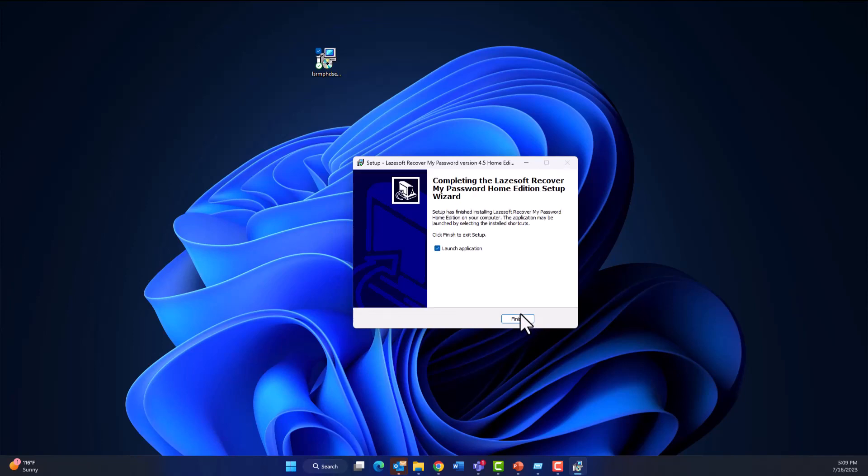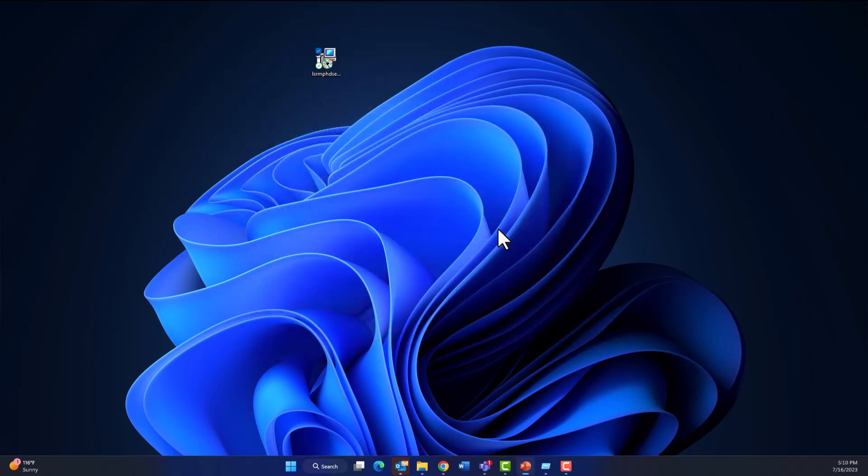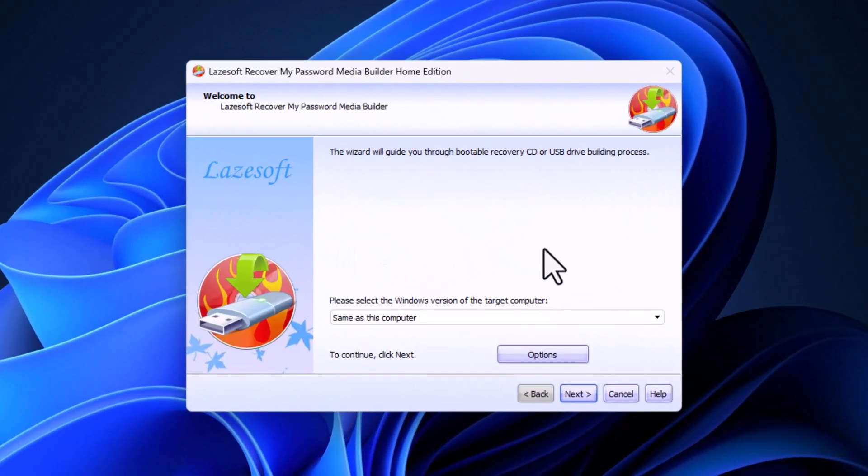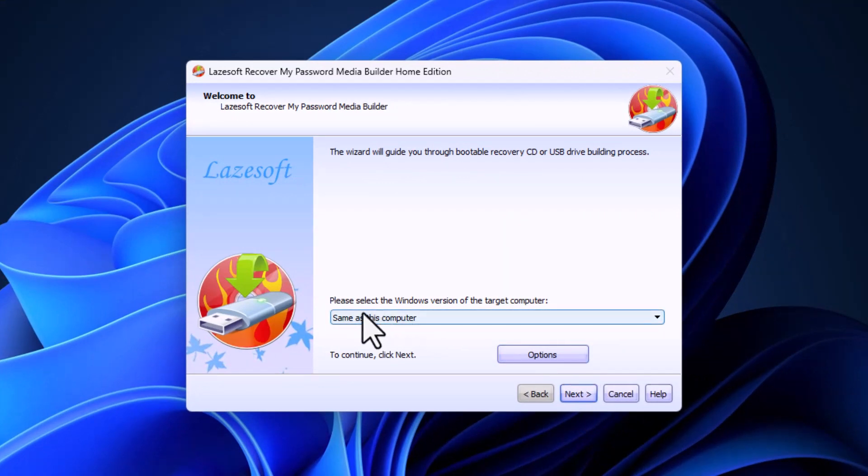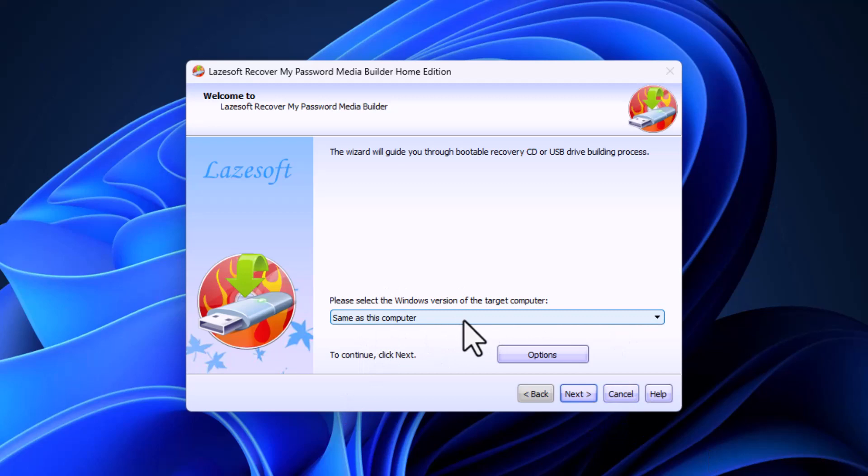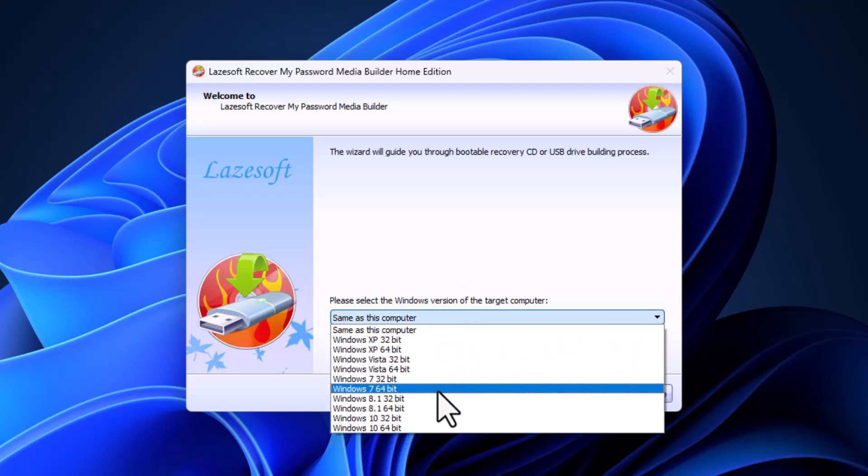Now let's launch the application. Click Finish. As you see, we have Burn Bootable CD and USB Disk - click on that. Depending on the operating system you installed this software on, you can click Same as this Computer or choose any Windows version from the list. You can reset Windows XP, Vista, 7, 8, 10, and 11. Click Next, then click ISO Image.